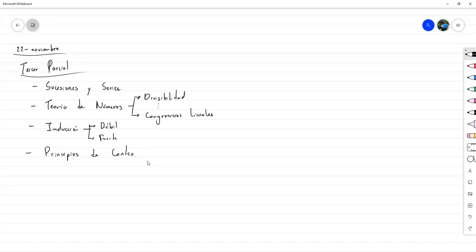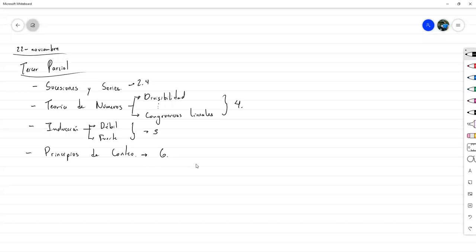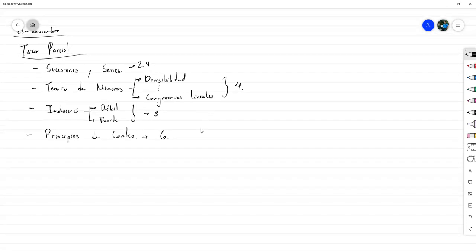Vamos a ver inducción en sus variantes débil y fuerte, y vamos a revisar principios fundamentales de conteo. Eso es básicamente el contenido de este parcial. Esta es exactamente la sección 2.4; esto es el capítulo 4. La parte de inducción es el capítulo 5, el cual no se va a ver completo. Tampoco el capítulo 4 ni el capítulo 6 se van a lograr ver completos — quedan una o dos secciones de cada capítulo sin ver.